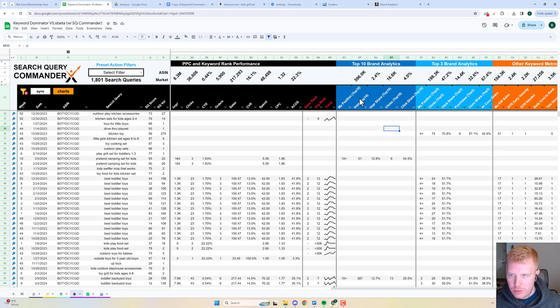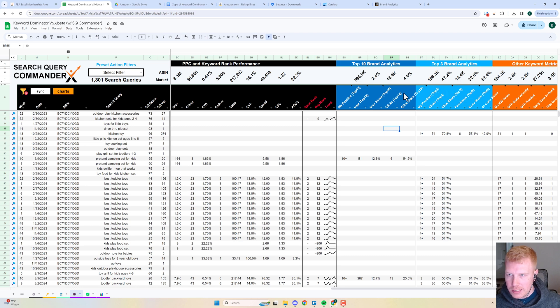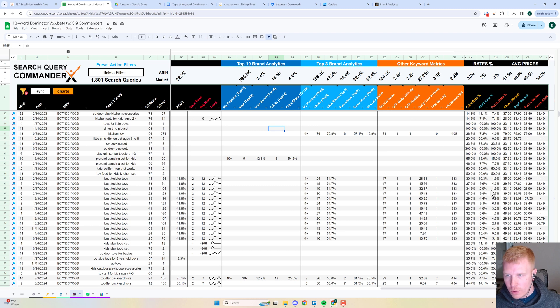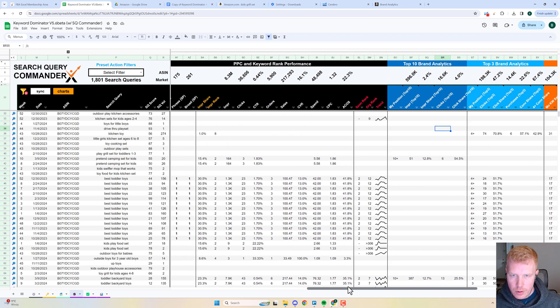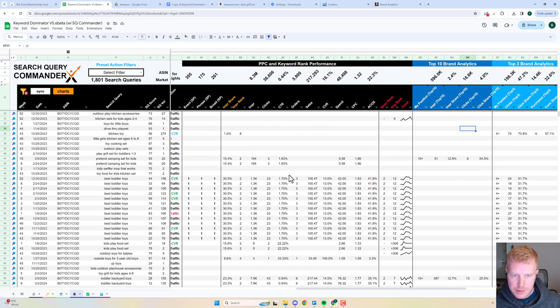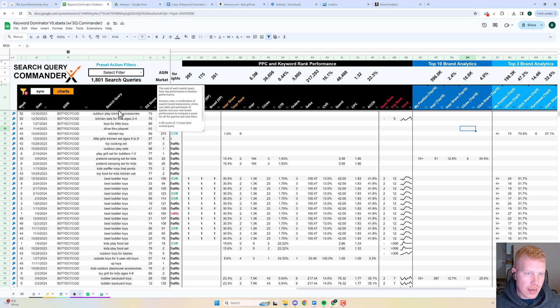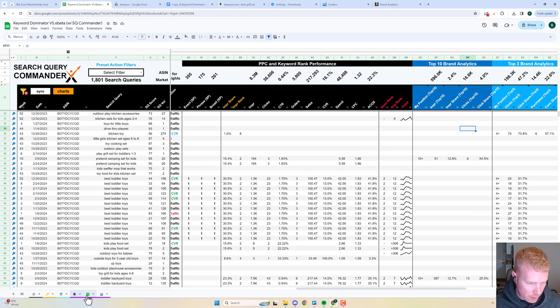You can bounce that off of the Brand Analytics data as well as advanced keyword data. You've got all your search query data, ads data, all of that in line that you can really start making better decisions. If we go over to some of these other views...